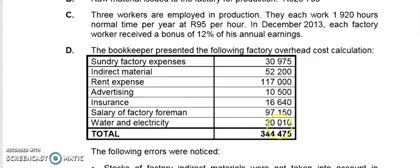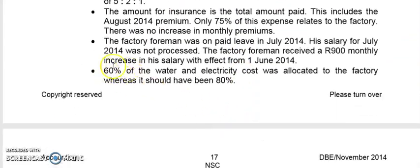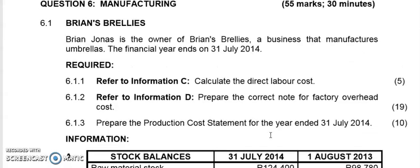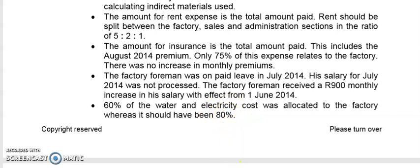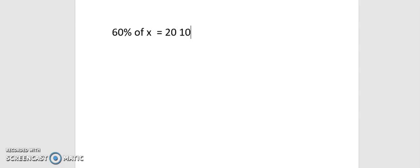Next, watch water and electricity — 60% gives us 20,010. There is a scenario here: water and electricity is a factory overhead. 60% of water and electricity costs was allocated to factory, whereas it should have been 80%. The question asks us to prepare the correct note for the factory overhead. So 60% of some total X gave us the water and electricity for factory of 20,010, but it should have been 80%.